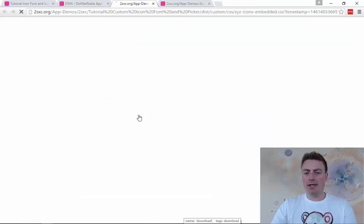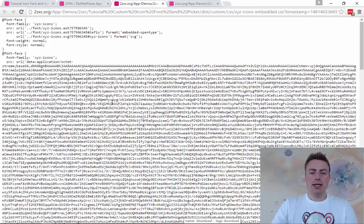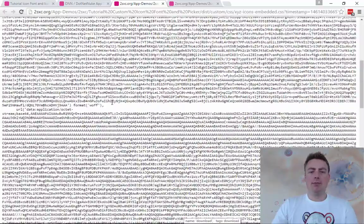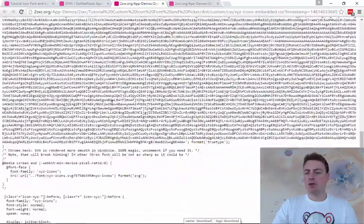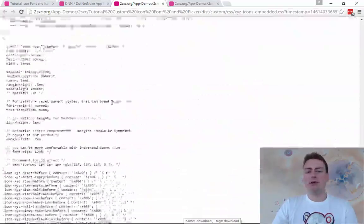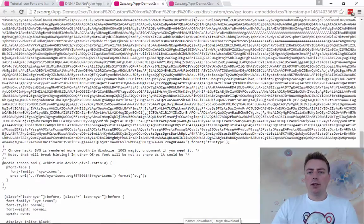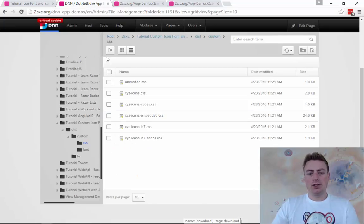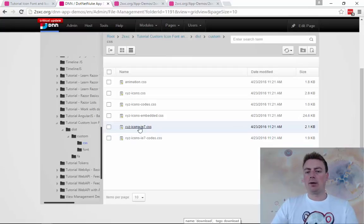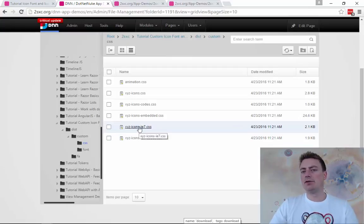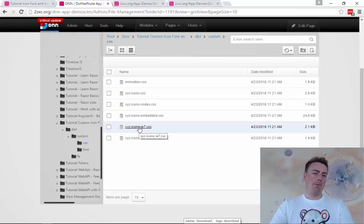There is also an embedded version. This one's pretty funky. It actually contains the bytes and bits of the font itself for including, so that's kind of cool. But in most cases you're going to stick to the fonts and there's some backward compatible IE7 stuff which you probably do not want.